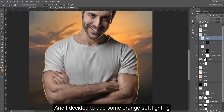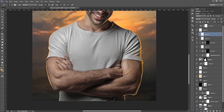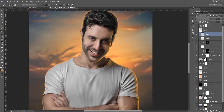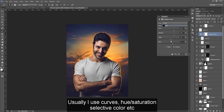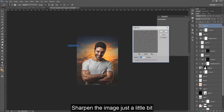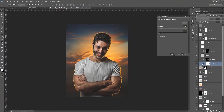I decided to add some orange soft lighting to the model just to blend it with the background. To finish the image, add color grading — I usually use curves, hue/saturation, selective color, etc. Then sharpen the image just a little bit — too much sharpening kills your image.